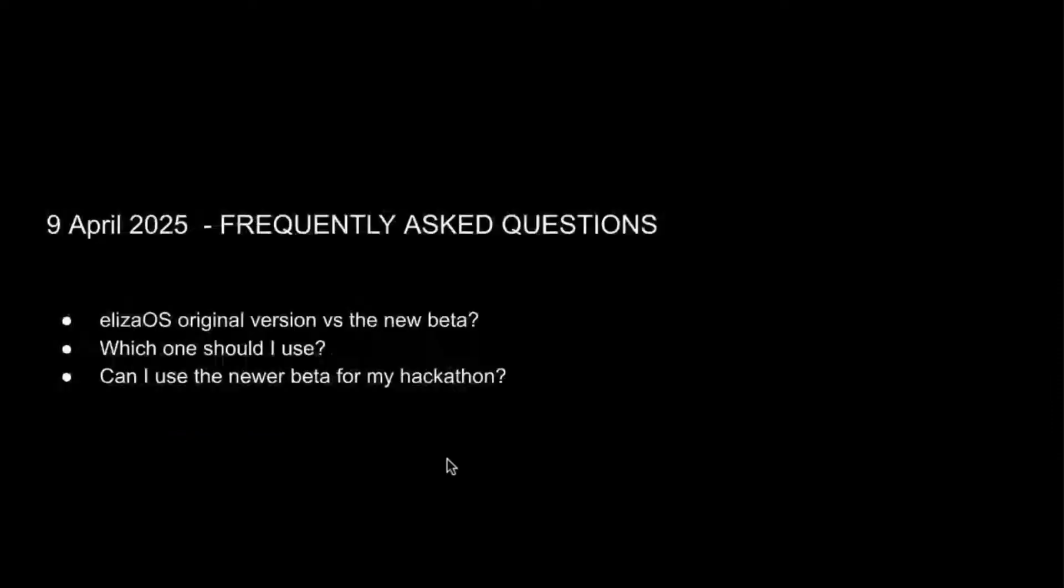Now, who here loves creating things that push the boundaries of imagination? If that's you, you're in the right place. Today, we're going to explore how ElizaOS can become your go-to place for playing with and creating amazing things, whether you're building something you've always dreamt of or just experimenting with a new idea. ElizaOS can help fuel your creativity. All right, so let's get started.